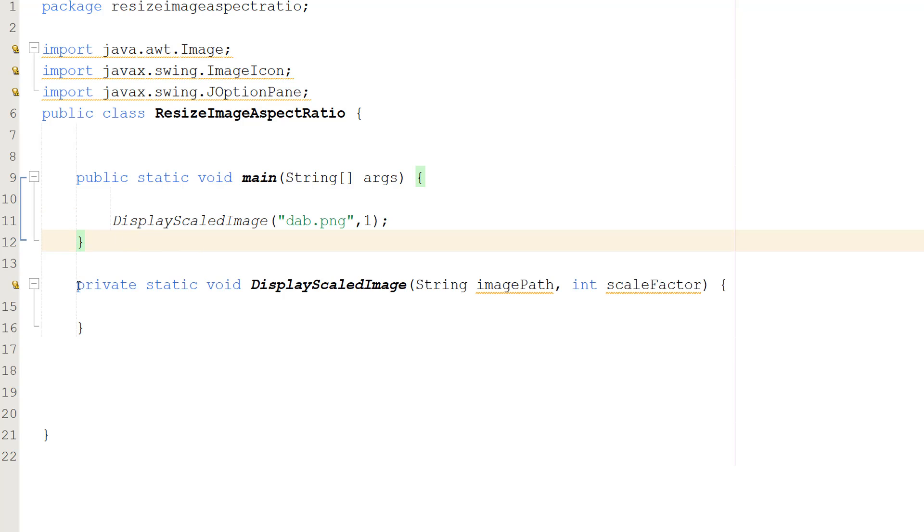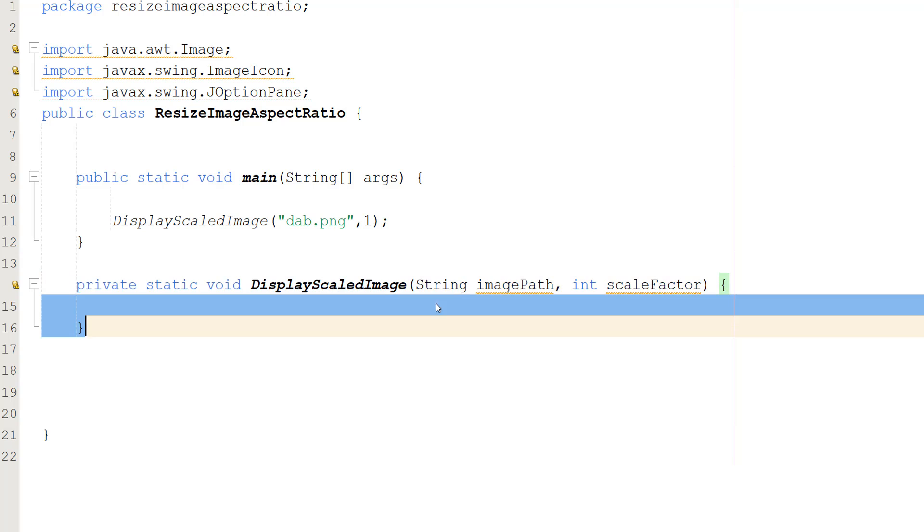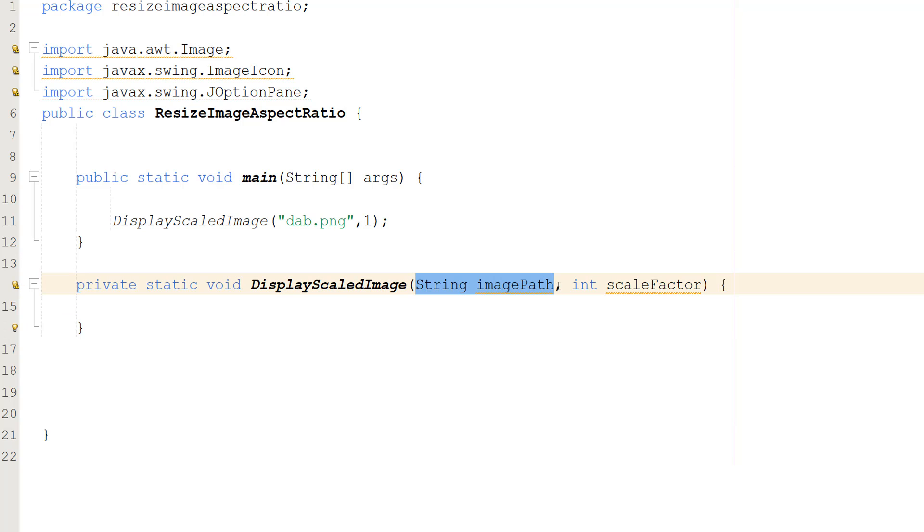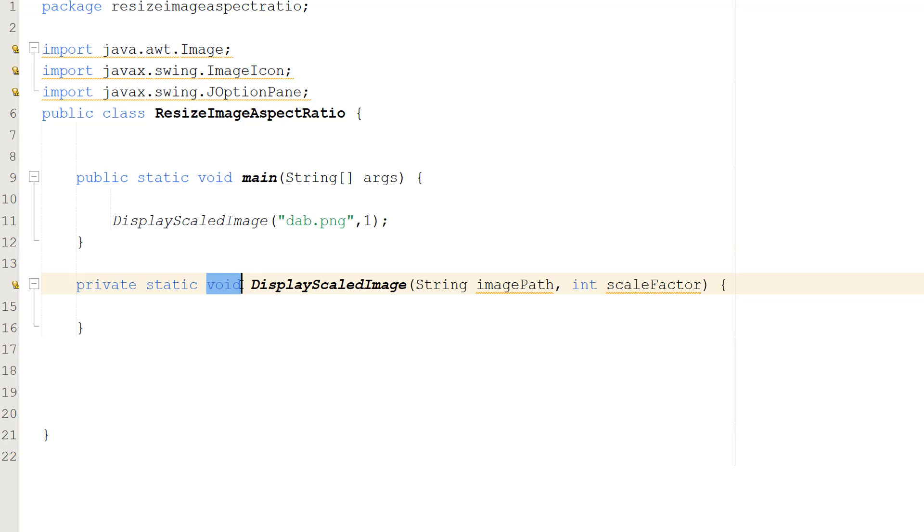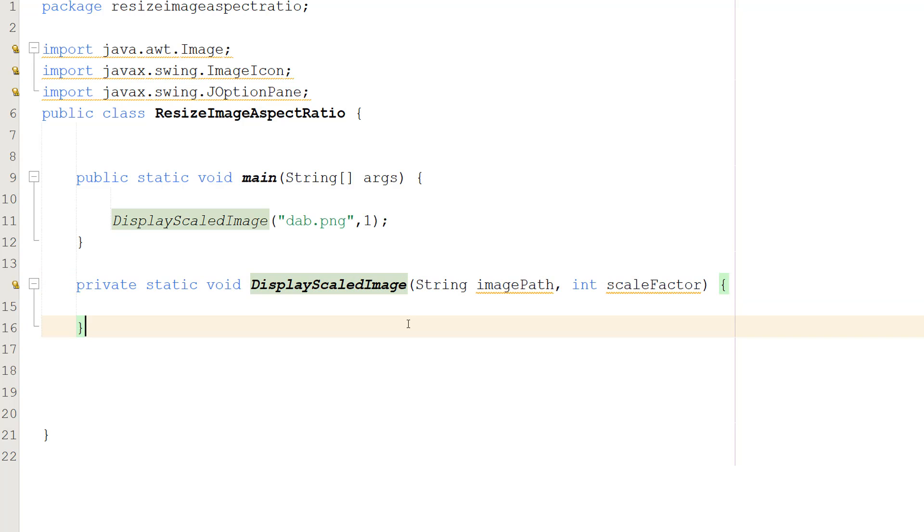So let's do private static void DisplayScaledImage, String imagePath and int scaleFactor. So we're not going to be returning a value because it's void. DisplayScaledImage is going to be the name. String imagePath and int scaleFactor.